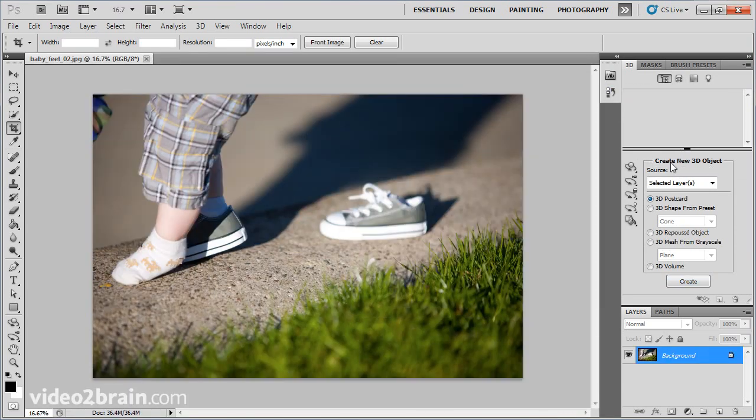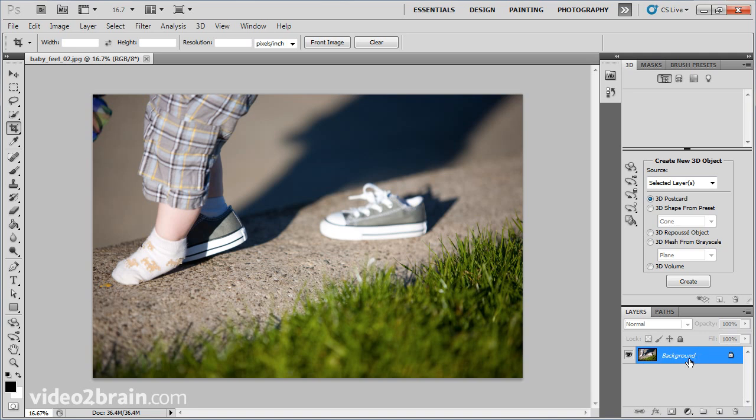and in the 3D panel, you'll notice Create New 3D Object from Selected Layers. It's just a flat, standard JPEG image, and I do want a 3D postcard. So all I do is click Create.